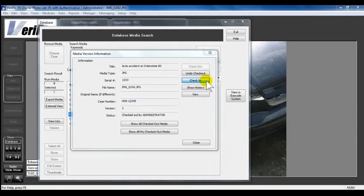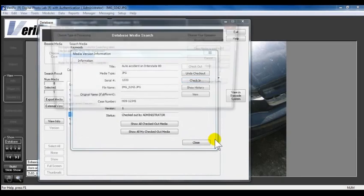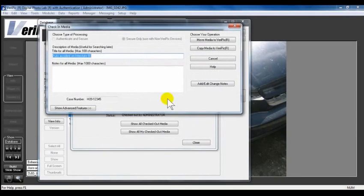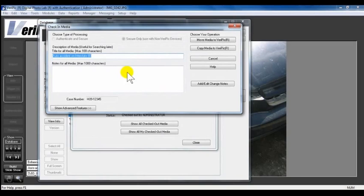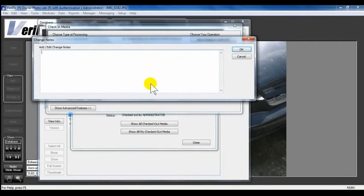Navigate over to the enhanced photo and click Open. Add a new title and notes for this Version 2 media if you'd like. Click on the Add, Edit, Change Notes button.